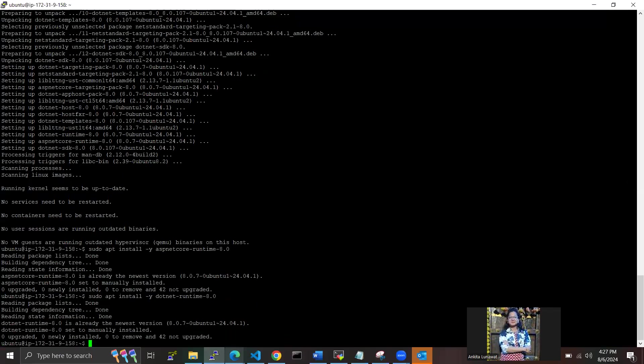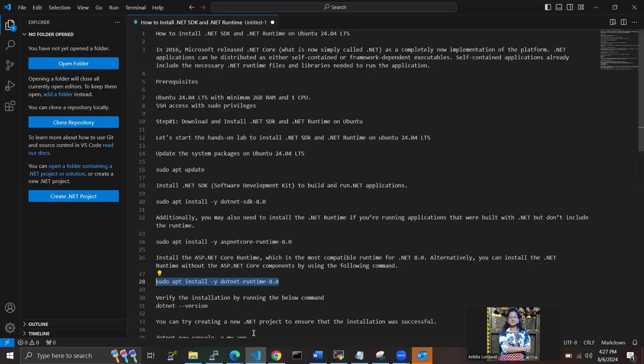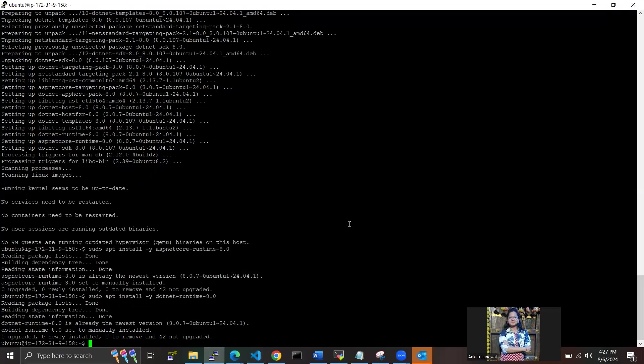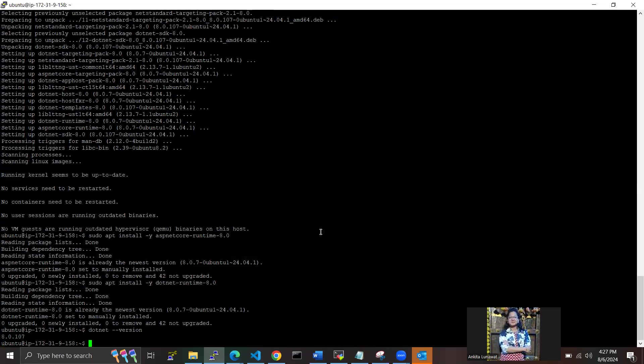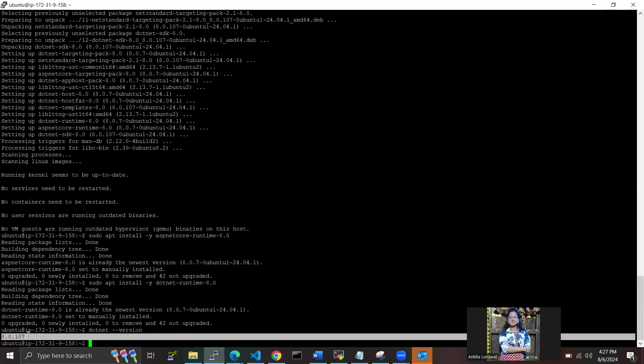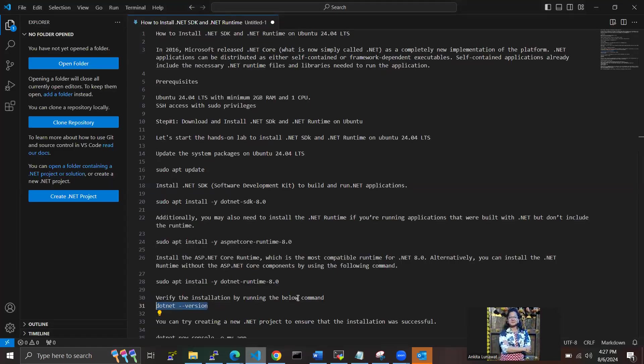We have fully installed here. Now we have to verify that the installation is done for .NET or not, so I'm using this command: dotnet --version. And yes, we are on the version like 8.0.107. .NET result, so now we are on good track.